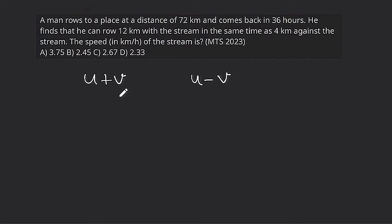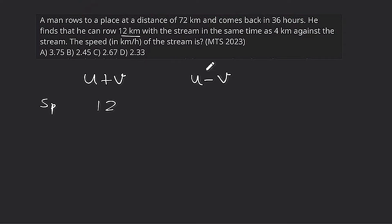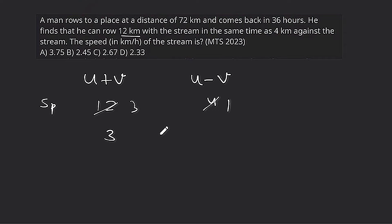Since the time is the same, the ratio of speeds equals the ratio of distances. So the ratio of downstream to upstream speed equals 12:4, which simplifies to 3:1. This means u+b corresponds to 12 km and u-b corresponds to 4 km. Since the time is equal, the speed ratio is 3:1.